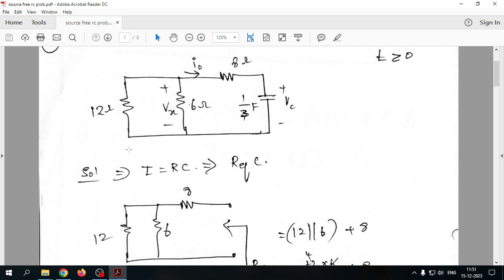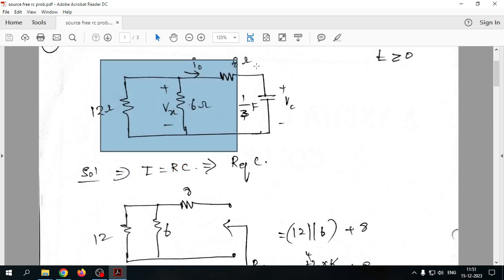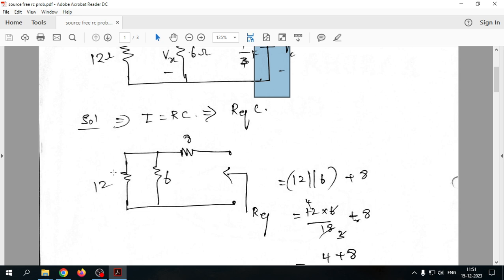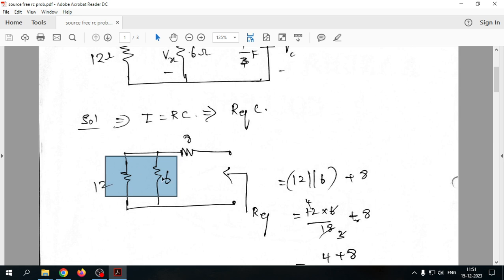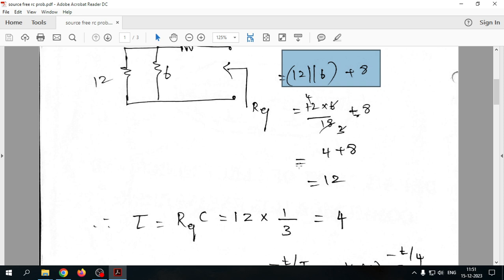For all such problems, first find tau, because the rate of discharge follows e^(−t/RC). We need the equivalent resistance of the circuit. To find it, open-circuit the capacitor. The circuit then has 12Ω parallel with 6Ω, and that combination is in series with 8Ω.